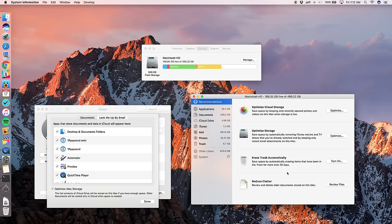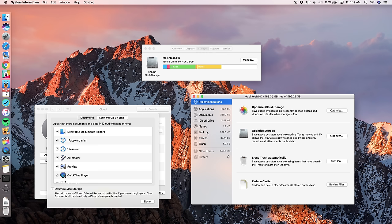And there's also the reduce clutter option, which allows you to just go in and review older documents stored on your Mac. So basically it's just going to go to this list here and identify older documents. It lists them by size as well. So you can kind of see what you're deleting and how much of an impact it's going to have on your Mac. Sort of like Daisy Disc, if you've ever used that, but not as pretty.